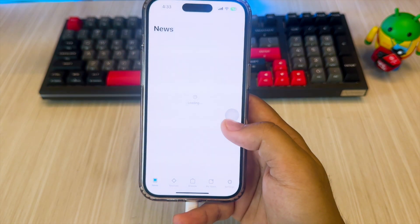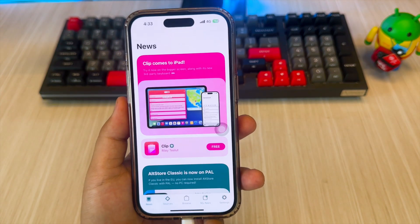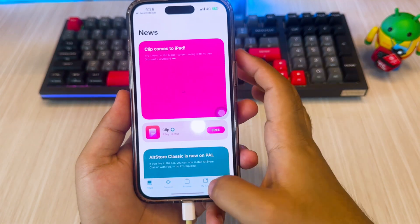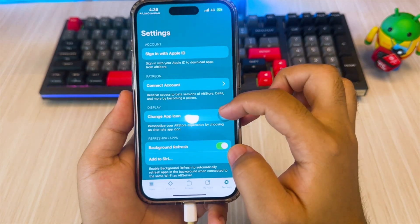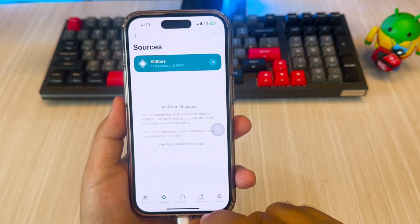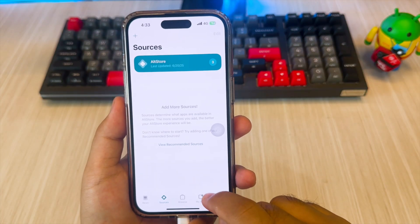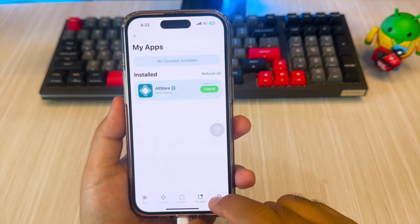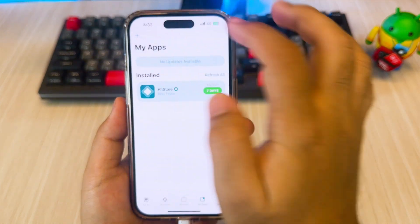Before using AltStore, go to the Settings tab, then log in with your Apple ID to install apps. After logging in, now it's time to enable multitasking on your iPhone with LiveContainer.